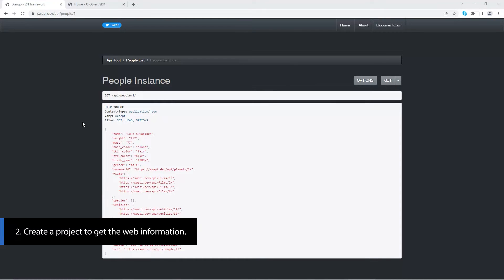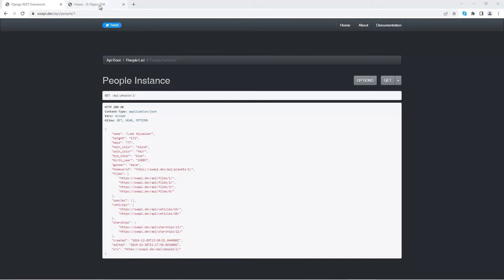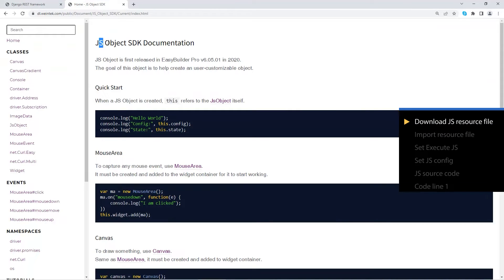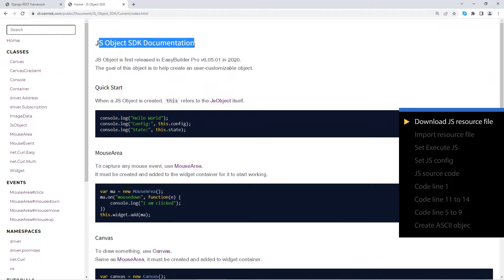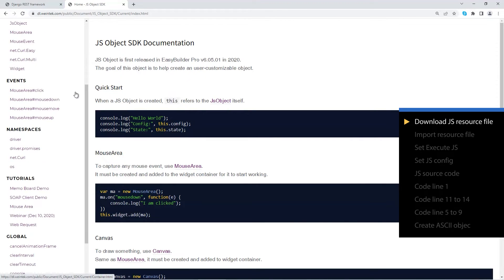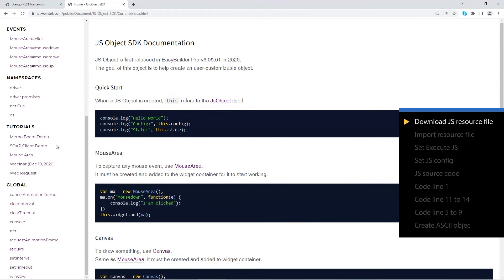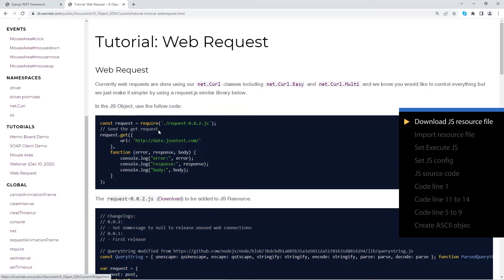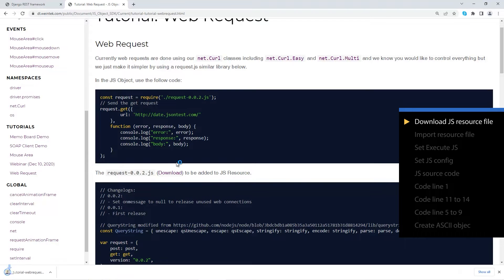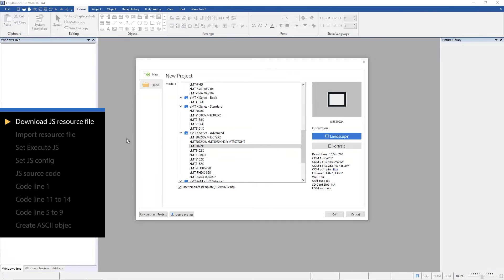Go to WayneTex JS object SDK documentation website. Go to web request and download the JS resource file. Open Easy Builder Pro and select a CMT X advanced model.